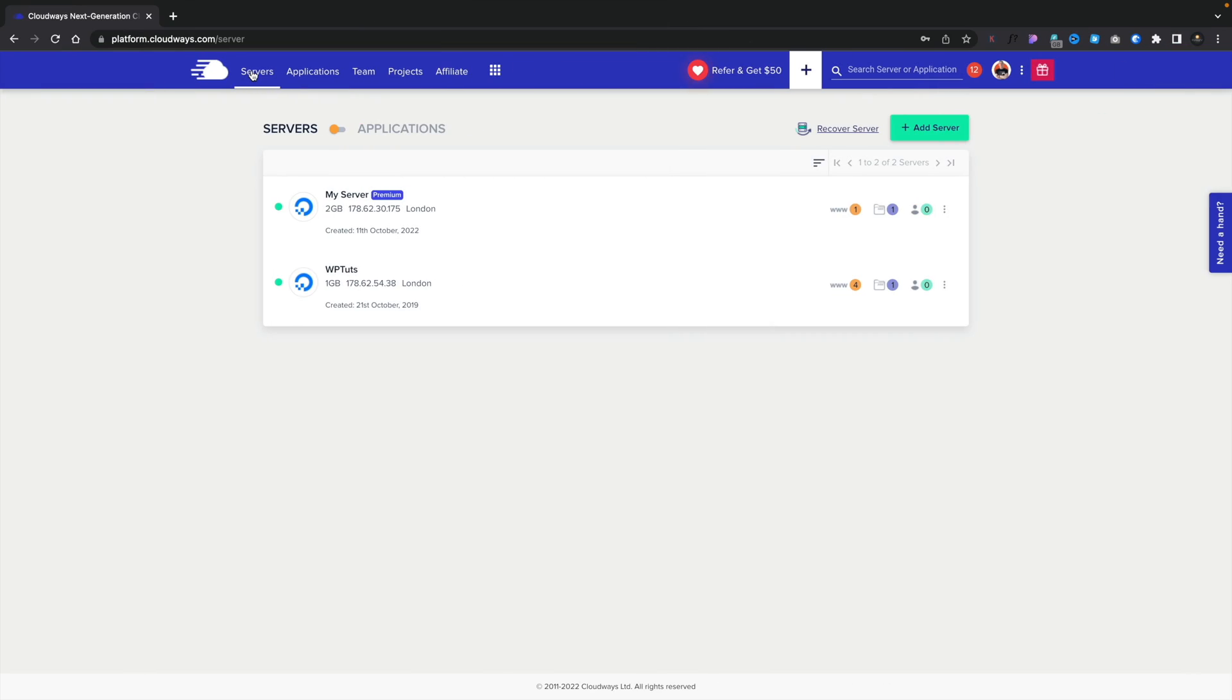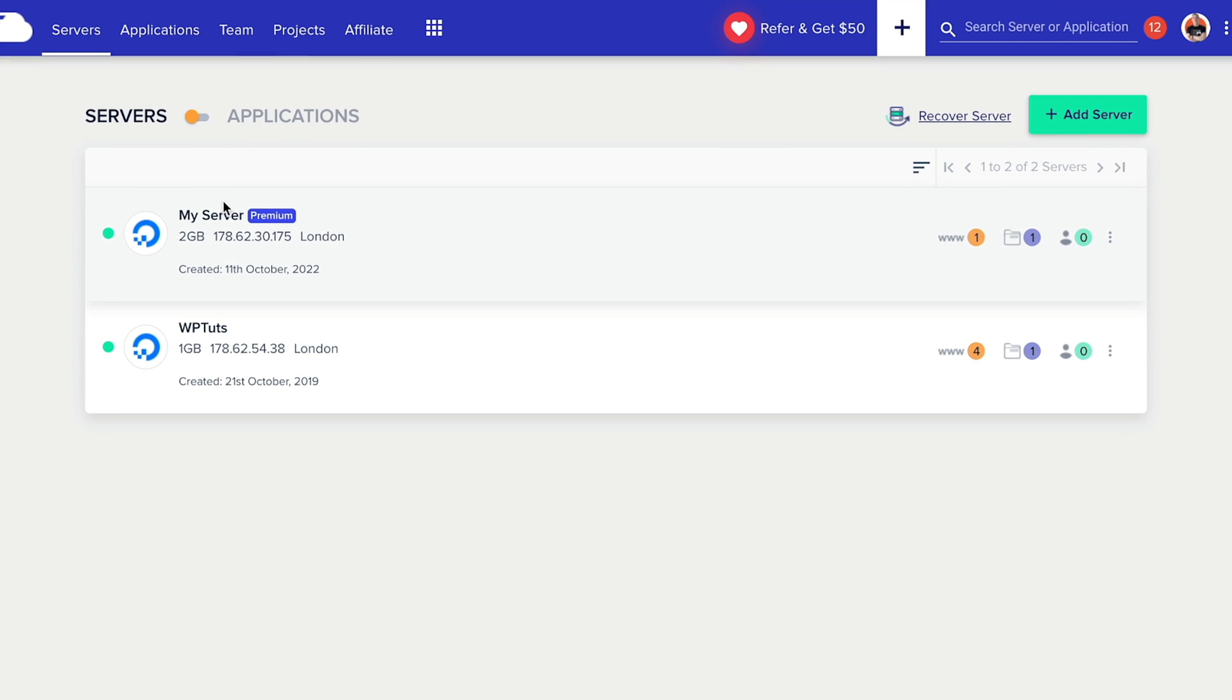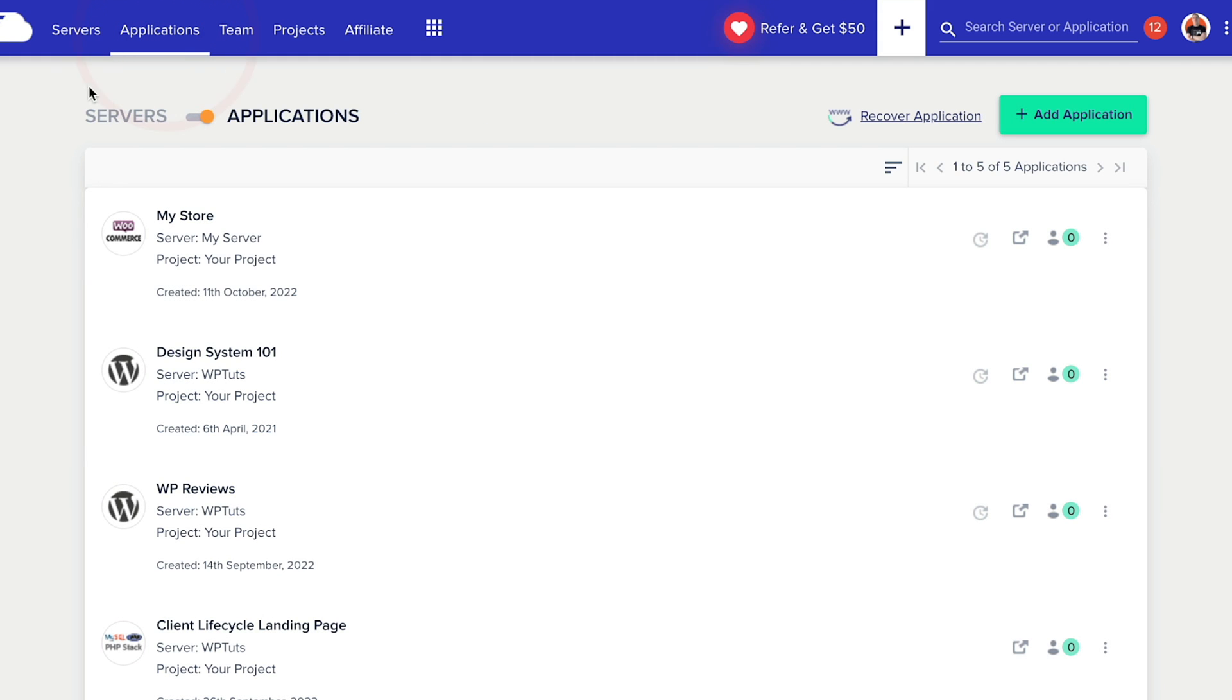So now our server has been set up. Let's take a quick look at it, and then I'll show you how easy it is to scale. Now at the moment, we've got our server. If we click to open this up, there's all the server details. If we switch over to Applications, you can see there's my store, the store that was set up when we just created our server and set what application we wanted.